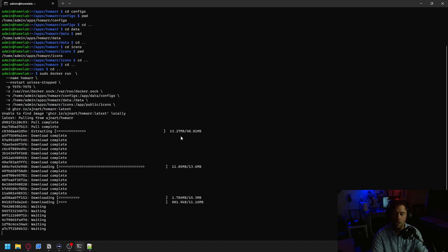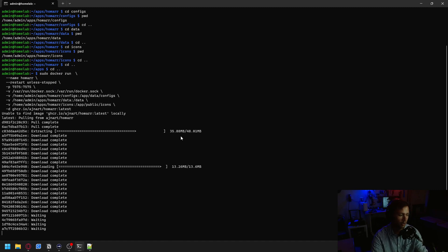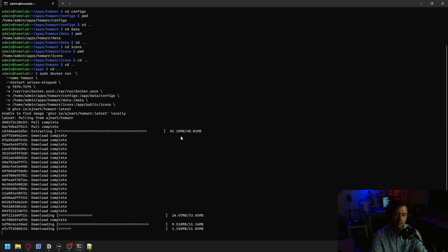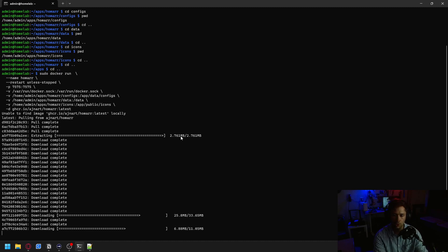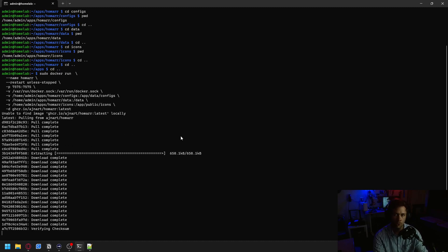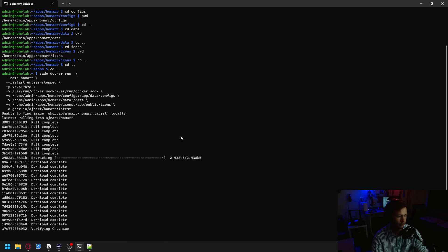We're going to CD dot dot to get back to our home directory and then sudo and paste that command in, which you can find on the Homer install page that I will link in the description. It was unable to find the image on our machine locally, so it's pulling it from the internet and extracting. This may take a little bit, but for future purposes, whenever you need to update or relaunch this container, it should boot up fairly quickly.